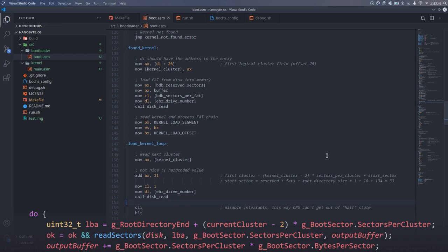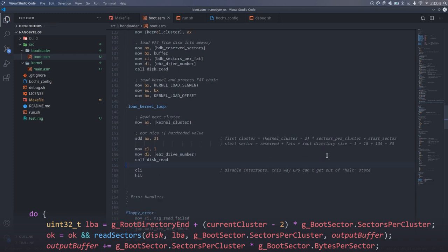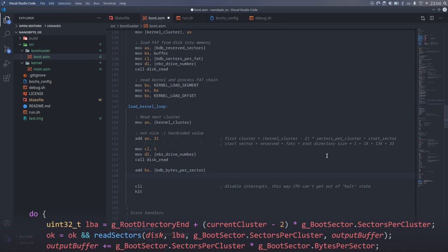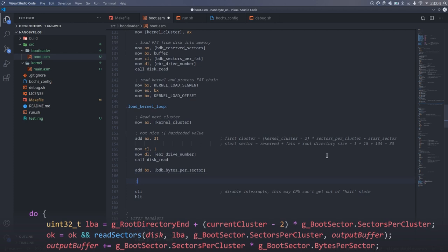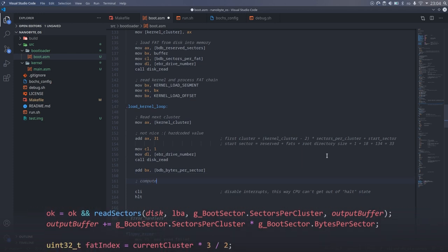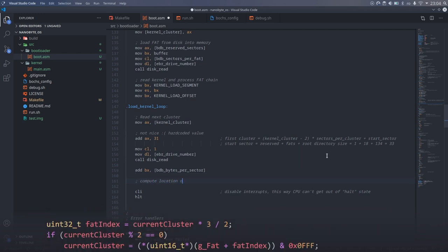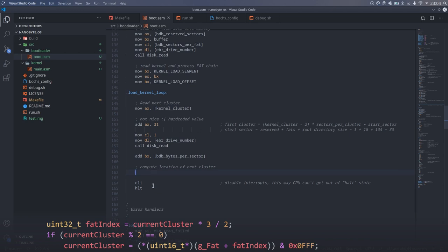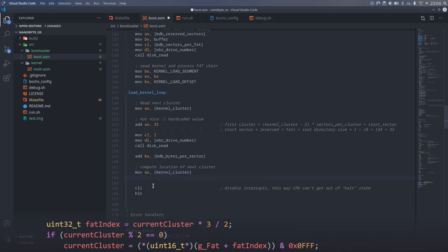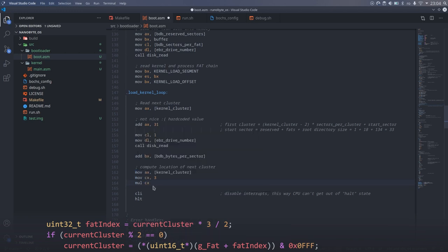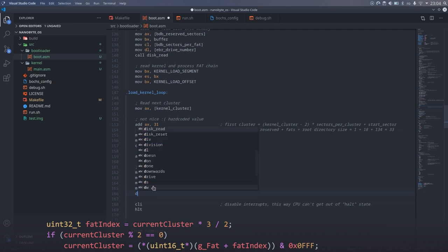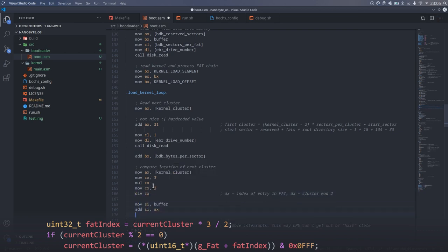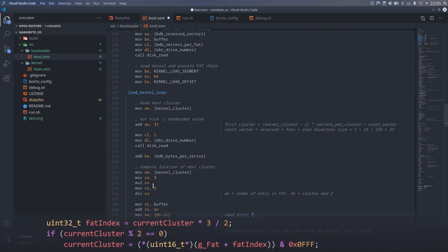Here I did another mistake that I will want to fix in the future. This add will overflow if the kernel.bin file is larger than 64 kilobytes. In which case the read file will be corrupted since we will be overwriting the first part of it. To fix this issue I will need to detect this case and increment the segment as well.